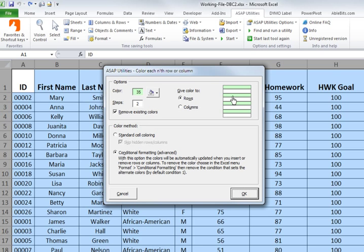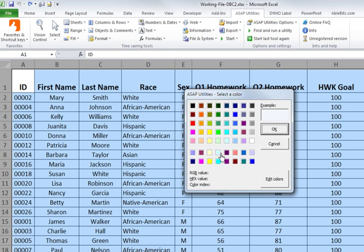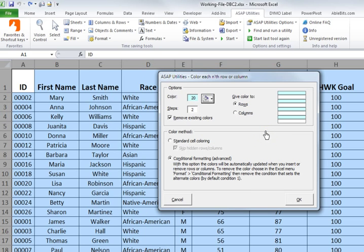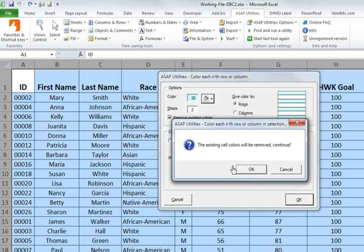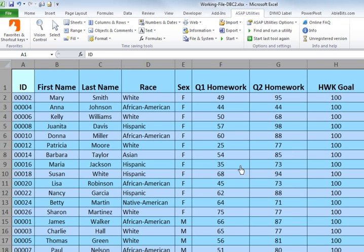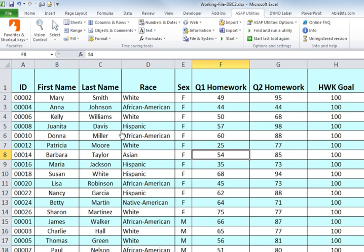The last-used color (green) appears by default — you can change it by clicking the fill bucket. I'll choose light blue. I'll use the Conditional Formatting option and explain why in a moment. Hit OK, and it warns that existing cell colors will be removed — click Yes. Every other row is now filled in.